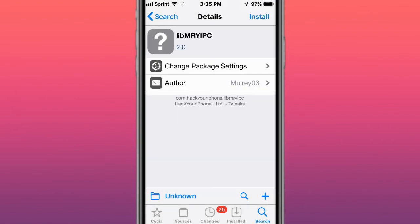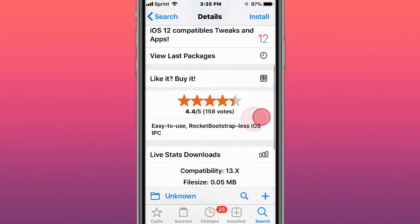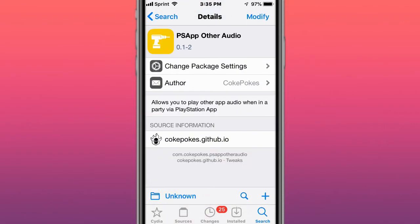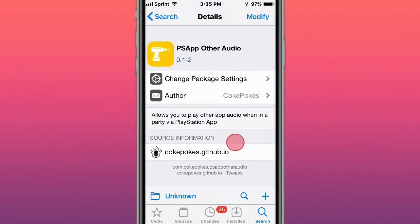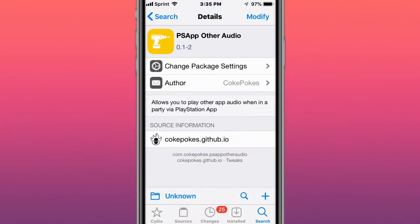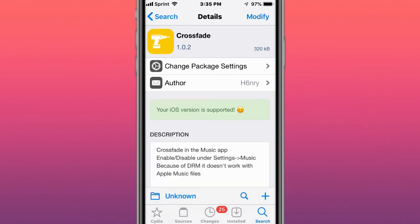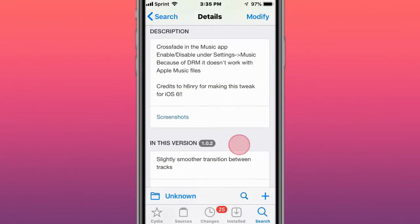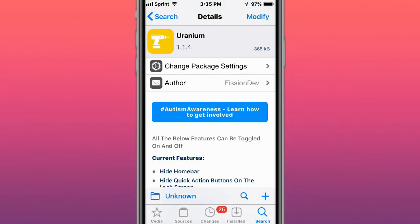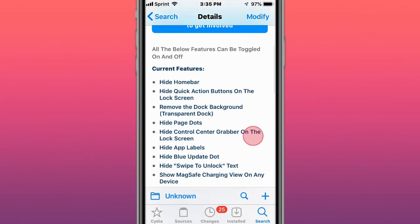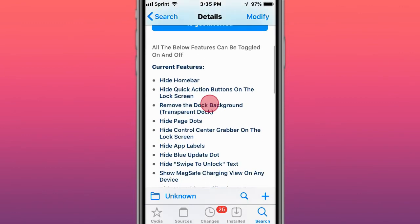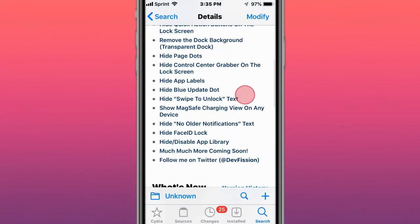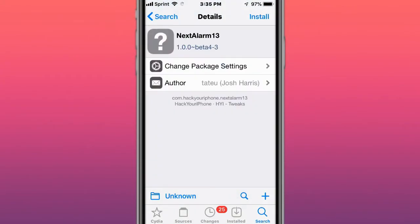This is called Limb mry IPC, easy to use Rocket Bootstrap-less iOS IPC. This is called PS App Other Audio, allows you to play other app audio when in a party via PlayStation app. This is called Crossfade, crossfade in your music app. This is called Uranium and you have these features right here.